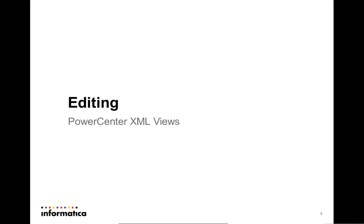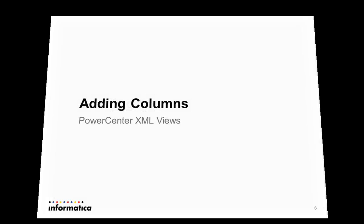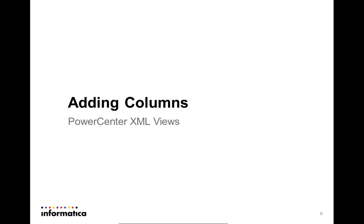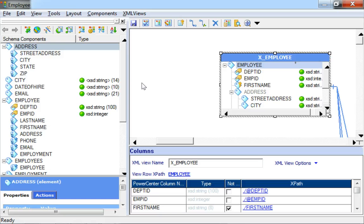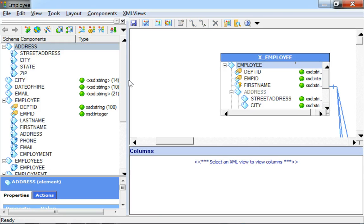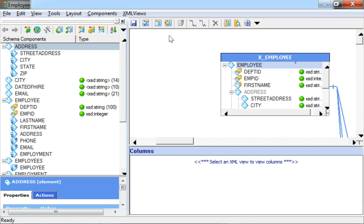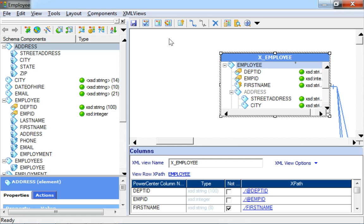We have seen how to edit an XML View. The next element is to create an XML View and add required columns to the same. Now that we've deleted a few XML Views, we might want to recreate them to be able to read data. For demonstrating the same, let's delete this existing employee XML View so that we can attempt to recreate it.